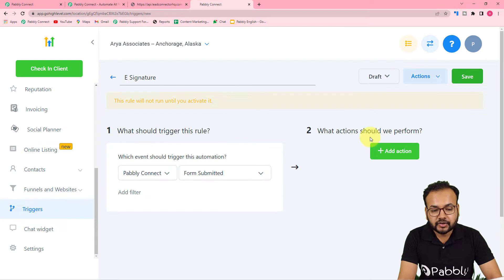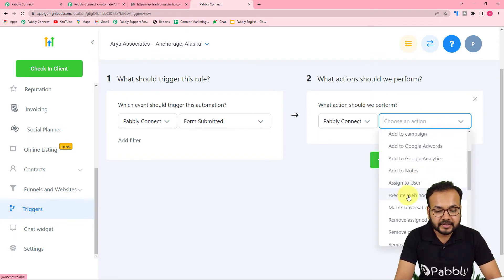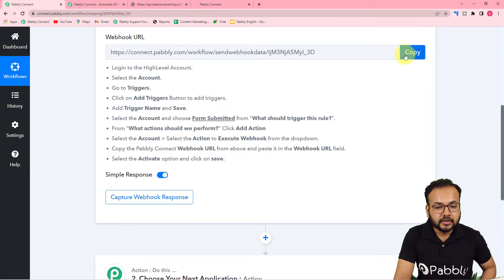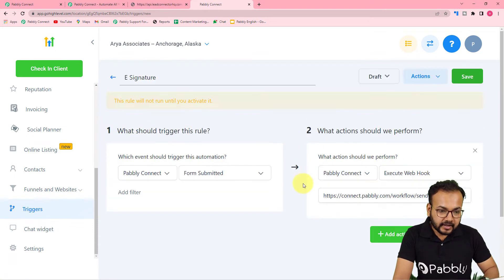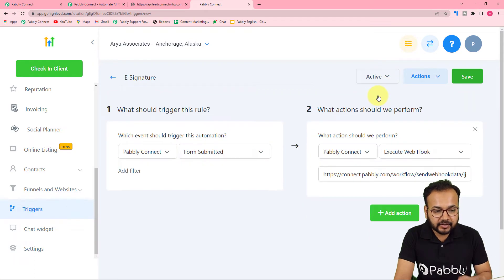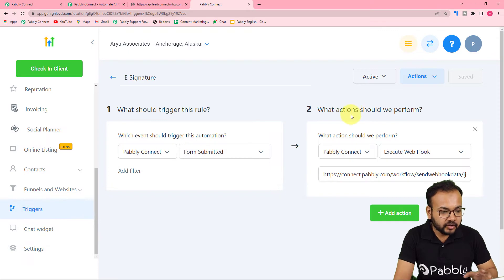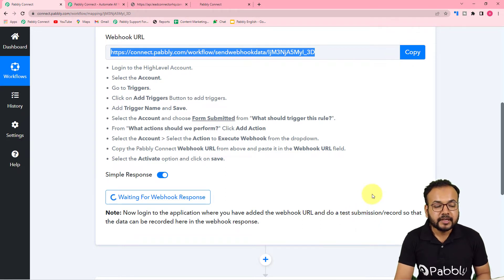Now it asks what action should be performed. Click on Add Action and from the action field select Execute Webhook. It will give you a field where you have to paste the webhook URL that you got from Pabbly Connect. Copy the webhook URL and paste it in the webhook URL field. Then find the Draft button, activate the trigger and action by clicking Active, and click Save. We have now saved a new webhook connection named 'e-signature'. Back in the workflow, you can see it is now waiting for the webhook's response.